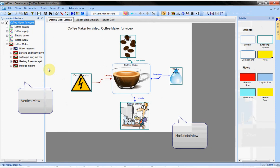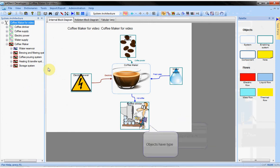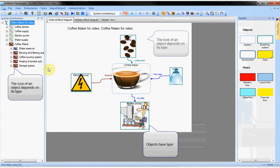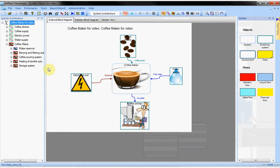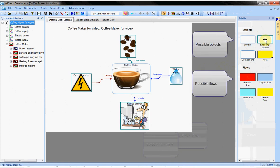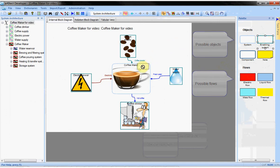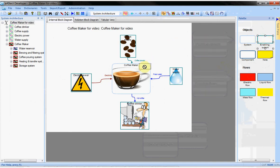The objects have different icons because they are of different types. The type of an object determines its icon and its looks in the diagram, but it determines also the type of objects it can contain. We will understand how it works with the palette on the right. It is an important way to populate the diagram. It displays the types of objects and flows I can add in this particular diagram. For example, I can add enabling systems to the root of my project, but not to the coffee maker.